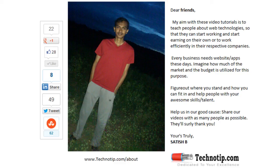Also please pass this video on to your friends on Facebook, Google+, LinkedIn, Twitter, etc. Stay subscribed to our blog technotip.com and please like this video on YouTube. Thank you.